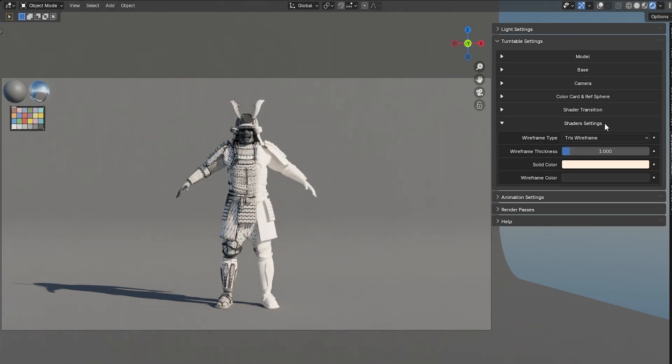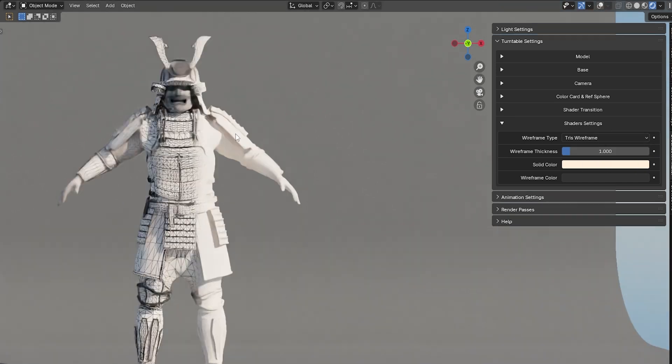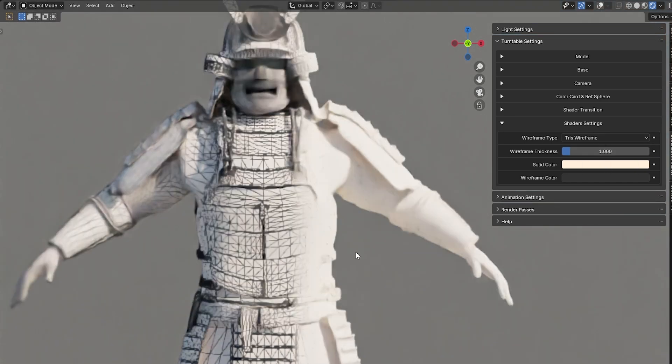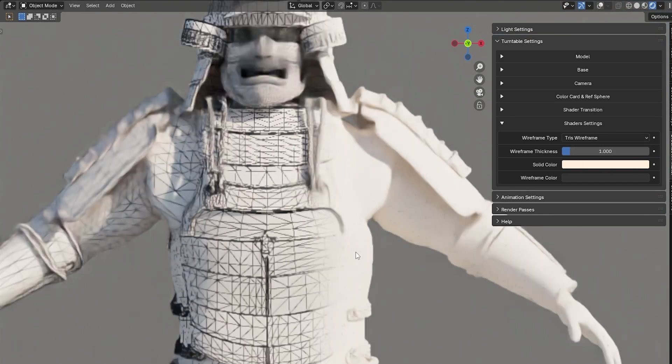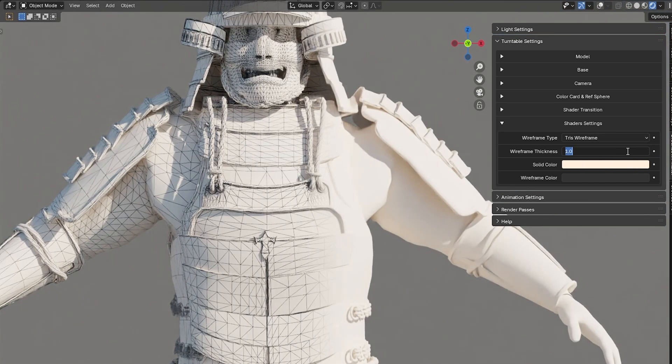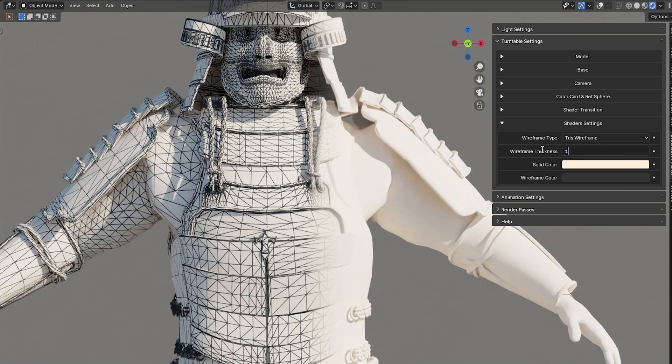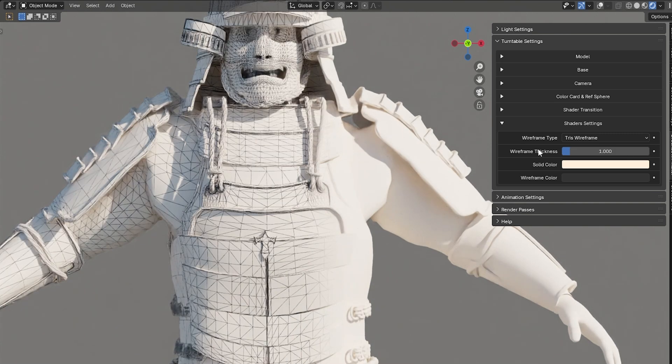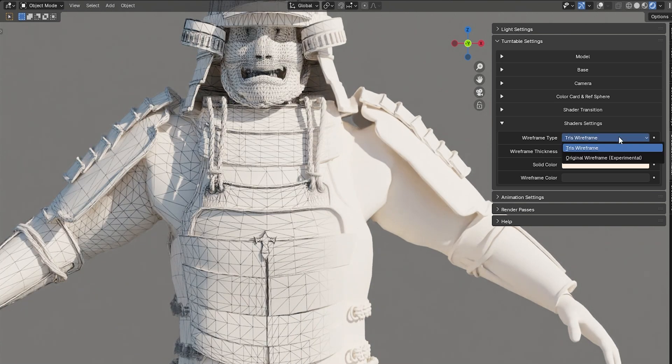Here, you can adjust the thickness of the wireframe. Since Blender's wireframe shader displays a triangulated mesh, we've included an experimental shader that doesn't triangulate the mesh.